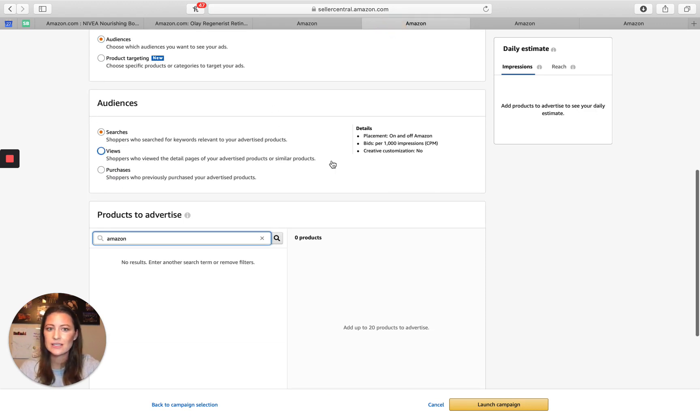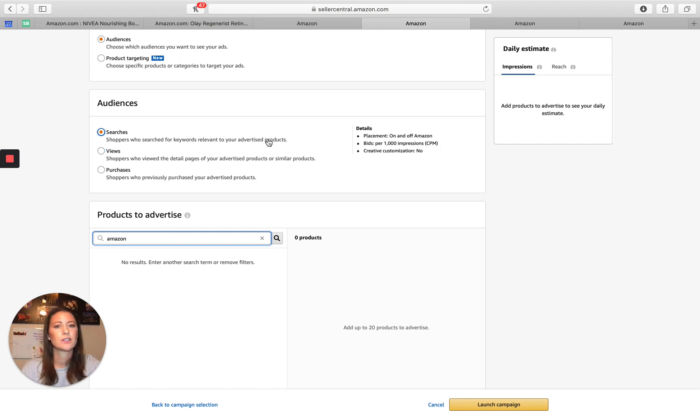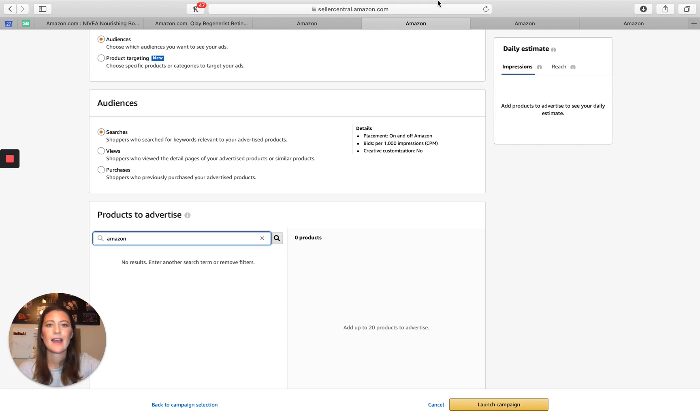Audiences, searches, placement on and off Amazon, CPM based. Anyone who has searched for keywords relevant to your product is probably going to get this product display ad.